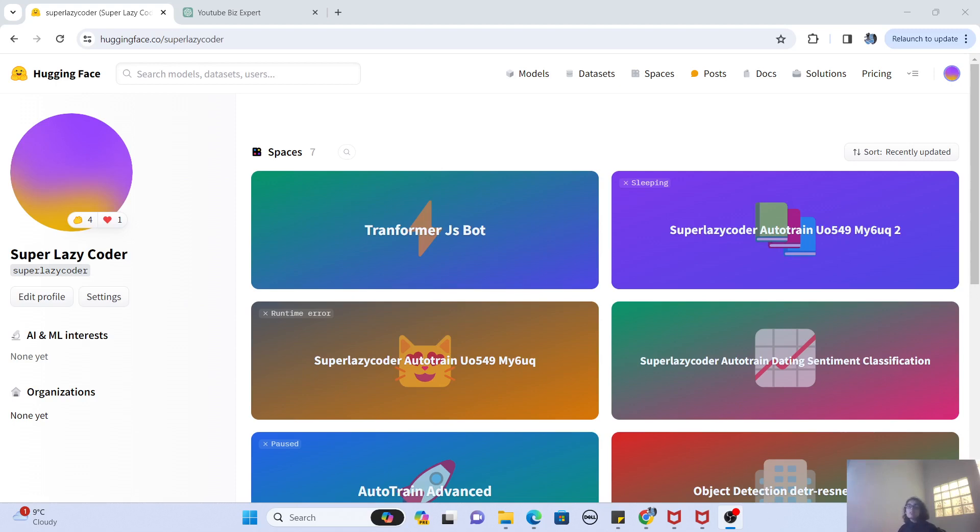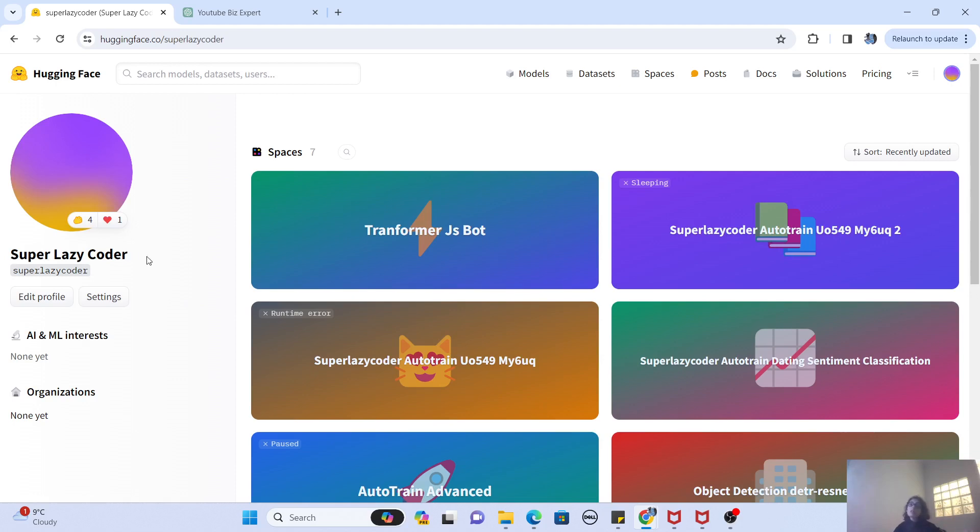So without wasting any time further, let's get started. First thing first, guys, if you want to create your own chat assistant, you have to have an account on Hugging Face. You can see on my screen that I am already logged in to my Hugging Face account. My profile is called Super Lazy Coder. If you want to follow it, please do follow it.